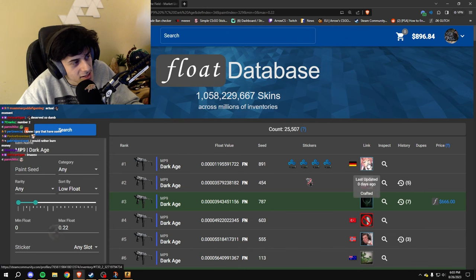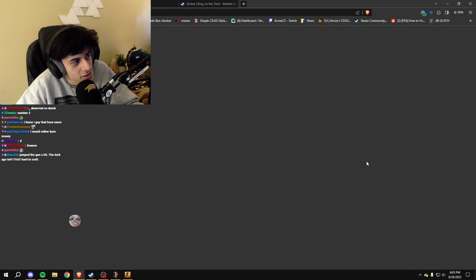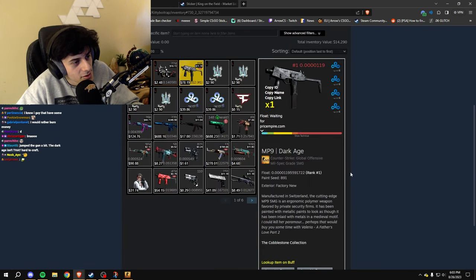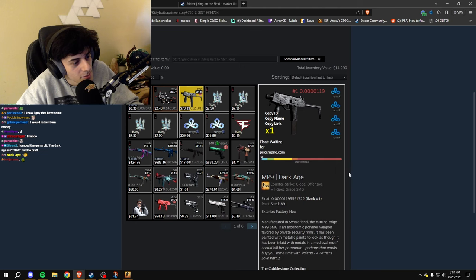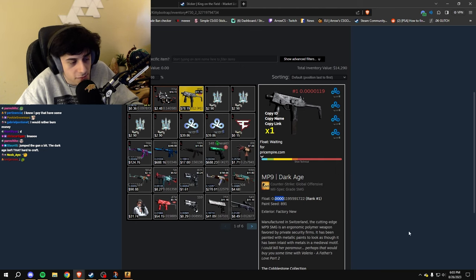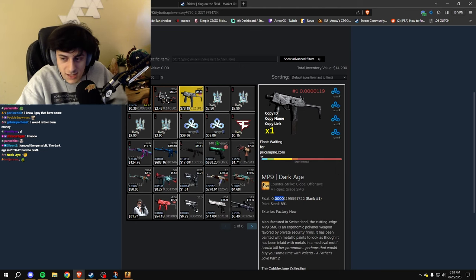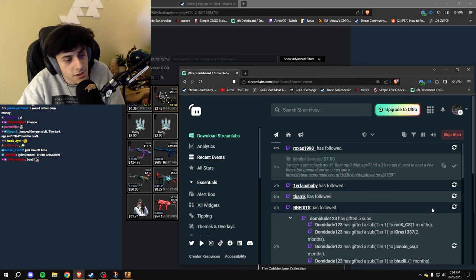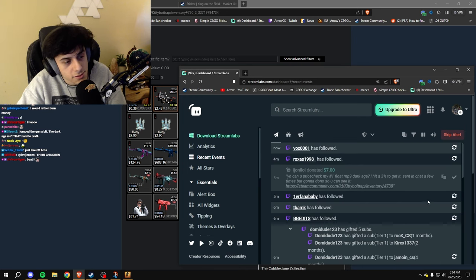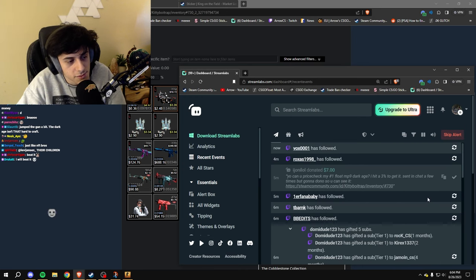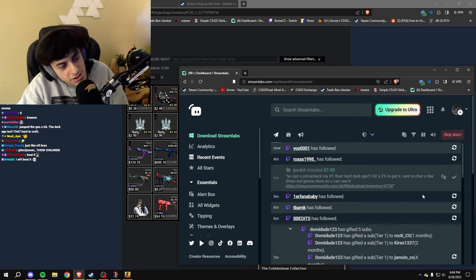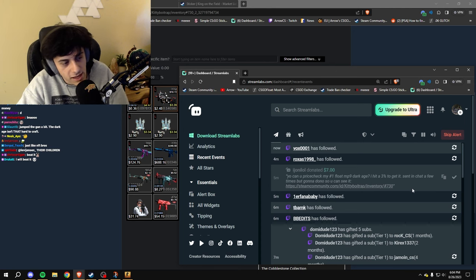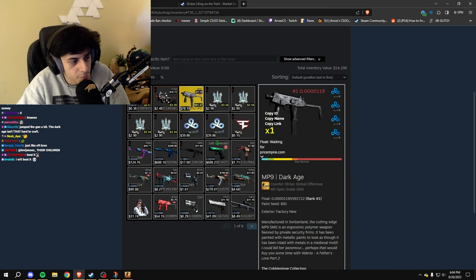And this guy right here who just donated, Rinse, the new number one lowest float Dark Age in all of CSGO. It's only four zeros, that seems beatable. Yeah, after hitting a 3%, your luck is really good. Just sell it, because maybe the luck isn't going to last and someone will beat your number one float, right?